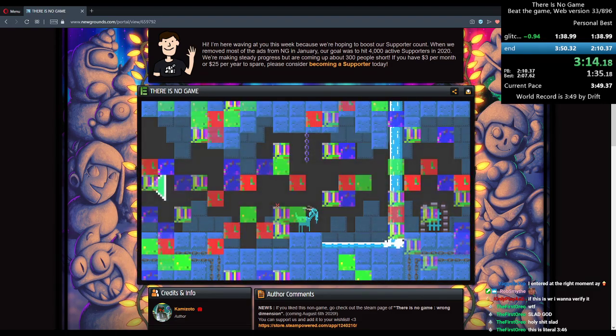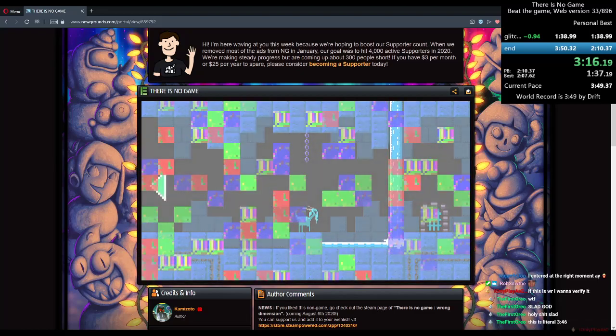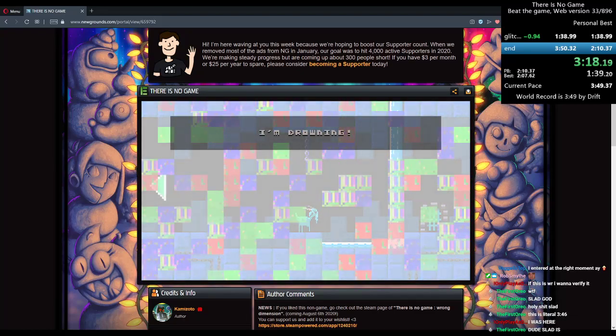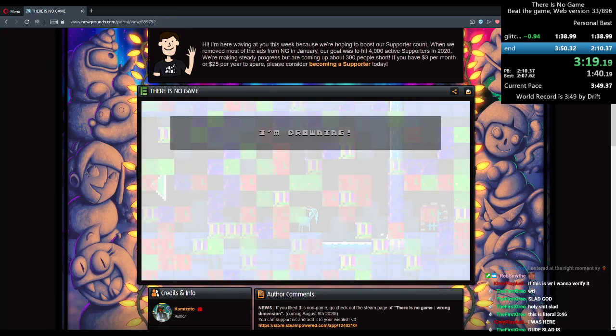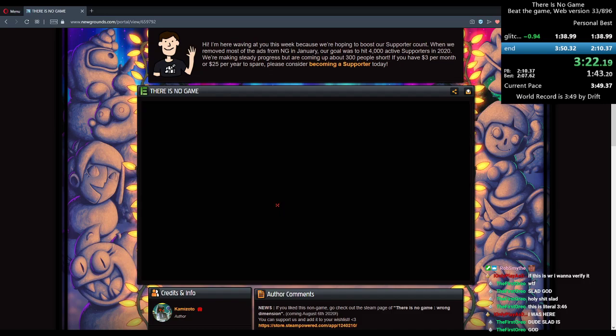346, no, it's not 346. It's 347. No, it's low 348, high 347. Dude, holy shit, bro.